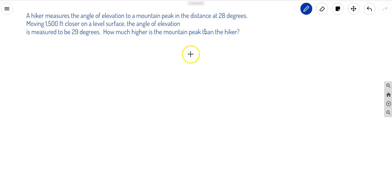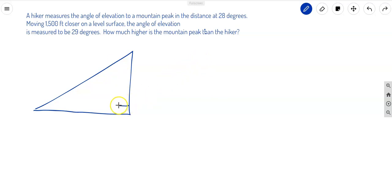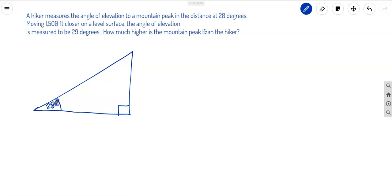First thing we will do is draw the diagram — a right triangle. The problem says that a hiker measures the angle of elevation to the mountain peak at a distance of 28 degrees. So this angle is equal to 28 degrees. The angle of elevation goes from the horizontal up to the hypotenuse side.